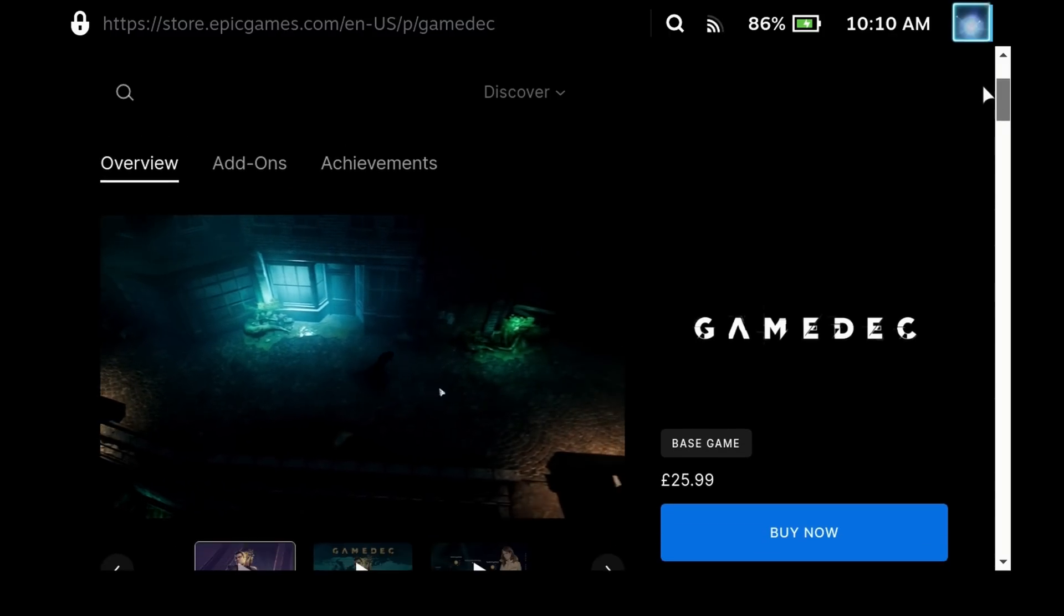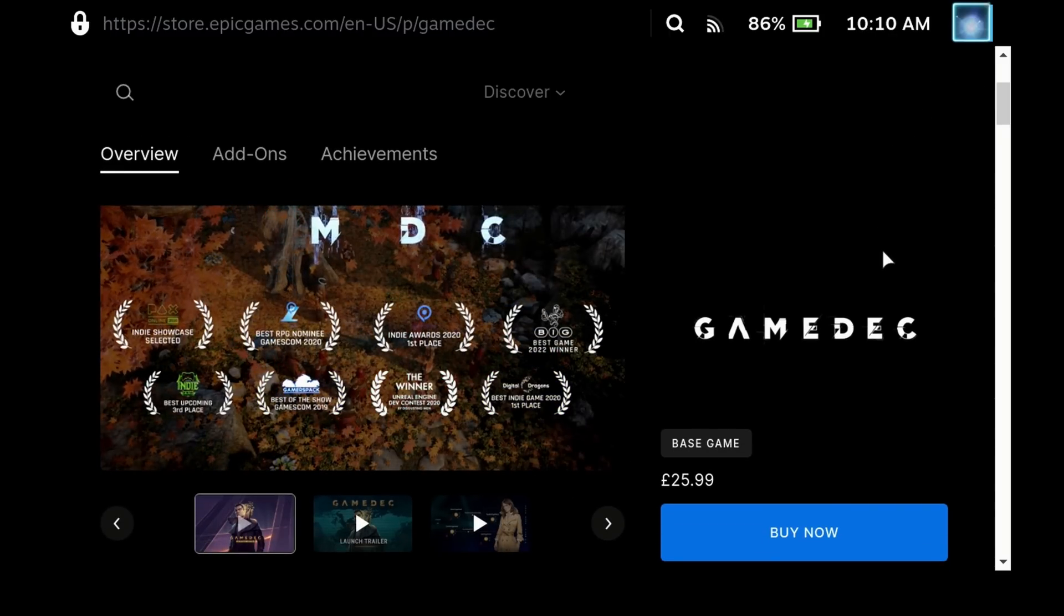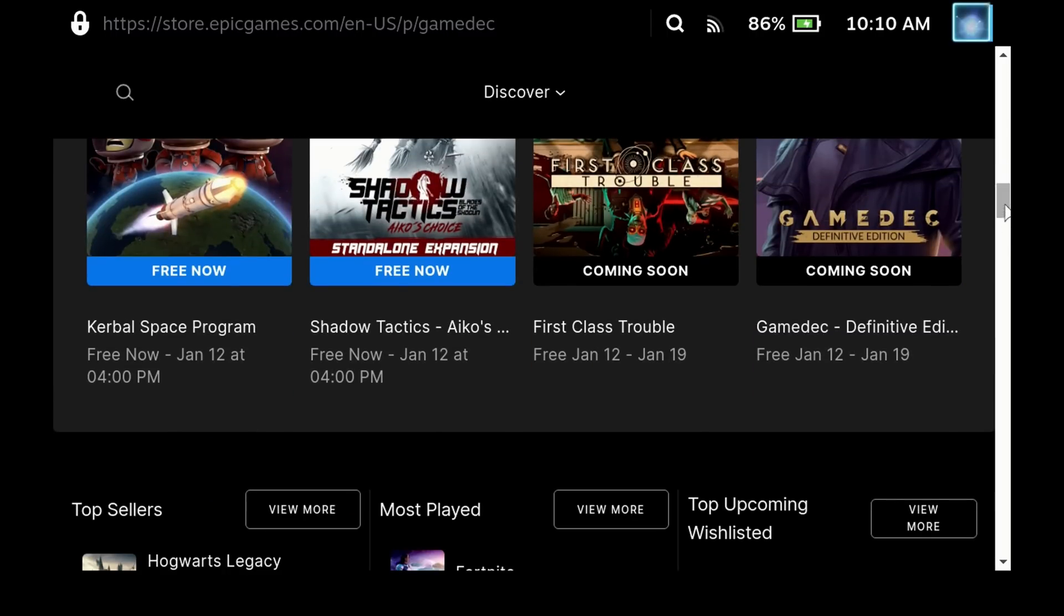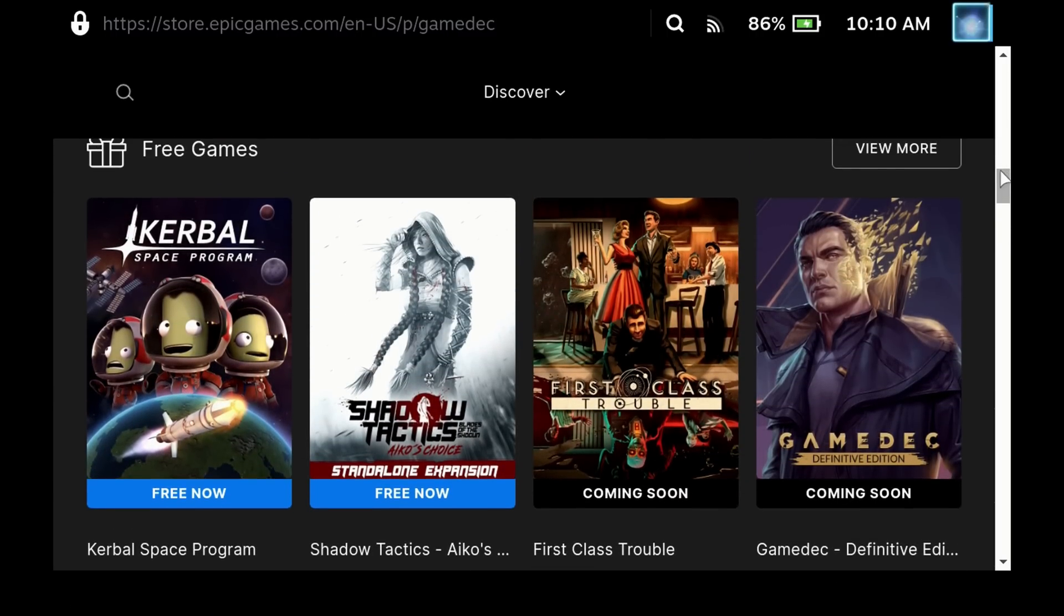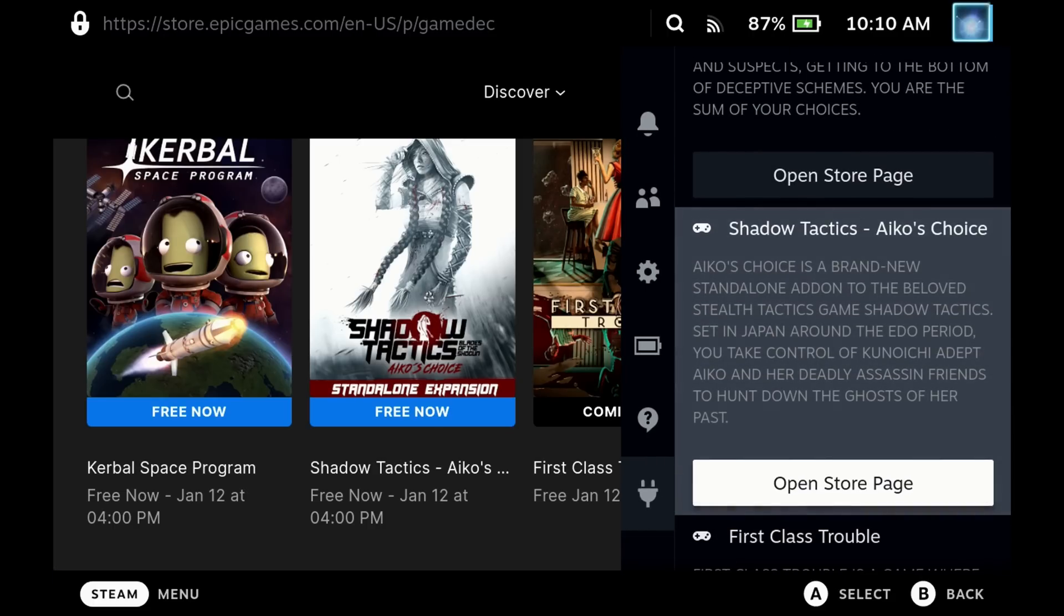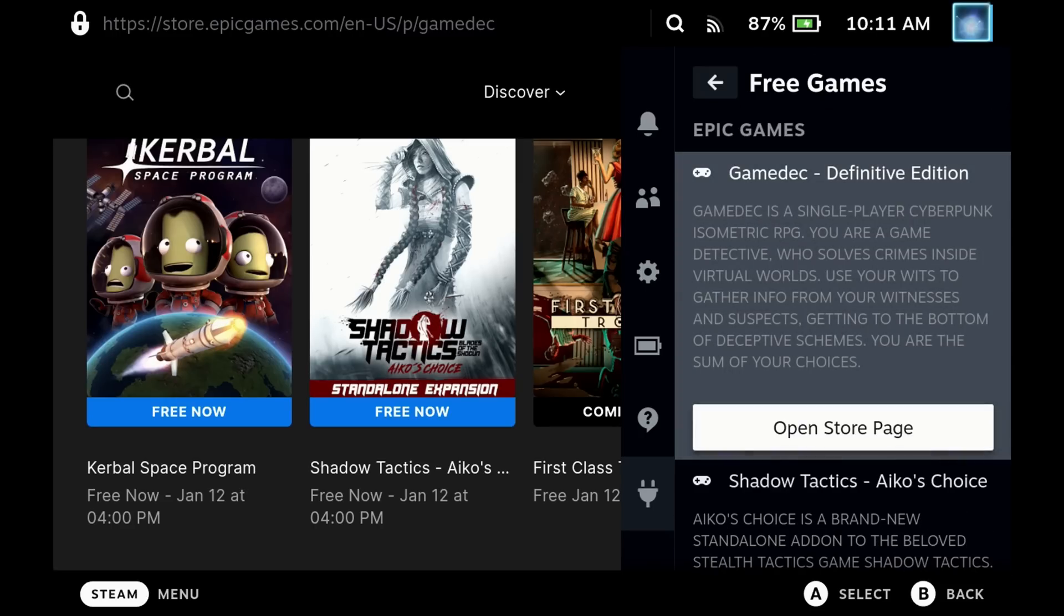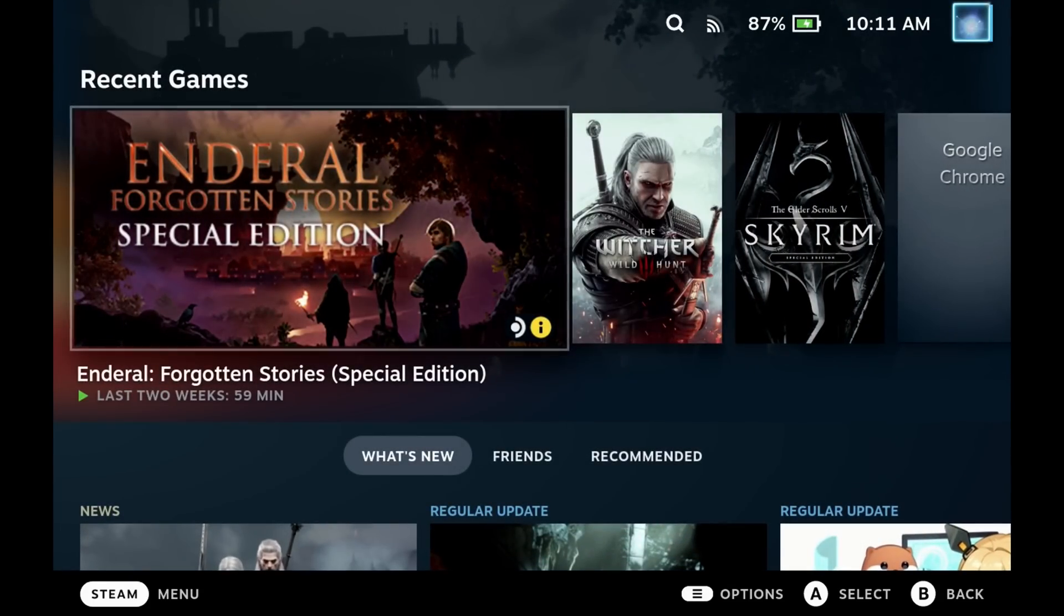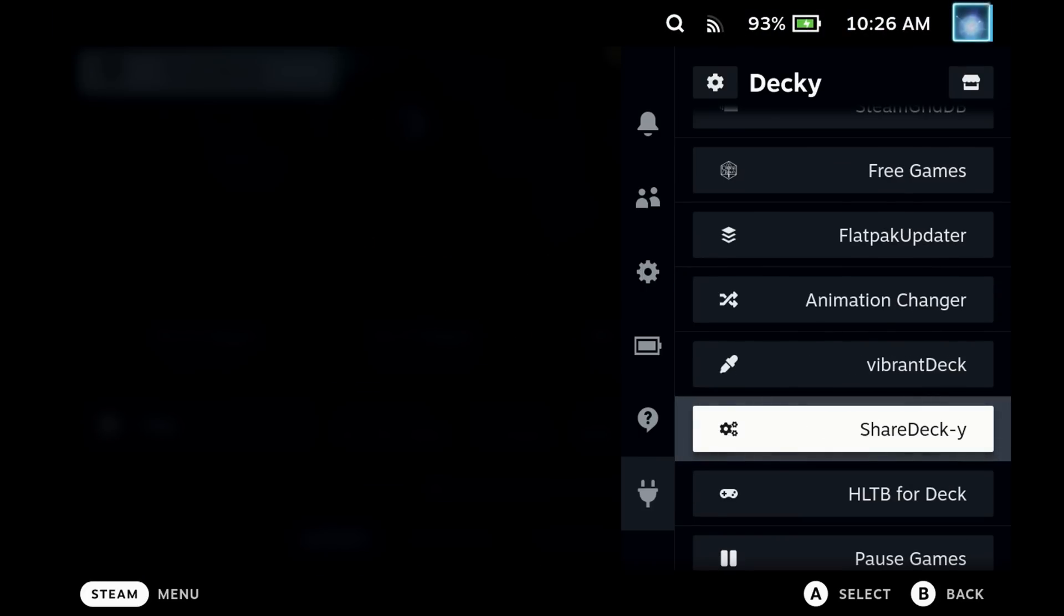At the time of this video Game Deck is not actually available as a free game. If you look at the Epic Games store free game section you can see that Game Deck is in the next batch, but Kerbal Space Programme and Shadow Tactics are on the free games list. You can get these notifications and a quick summary of what those games are now directly from your Steam Deck menu without having to visit the Epic Games store.